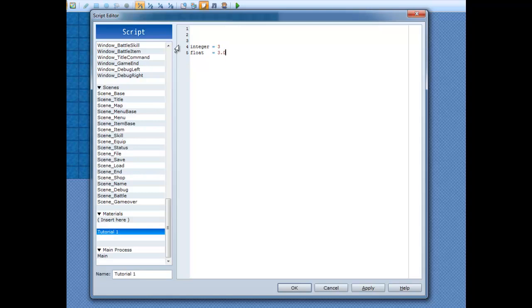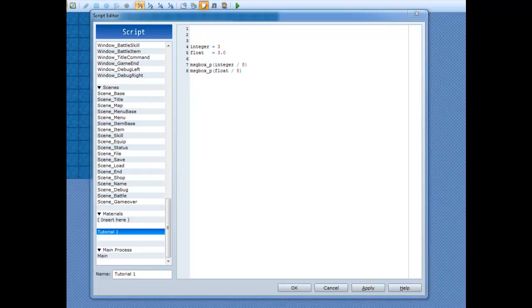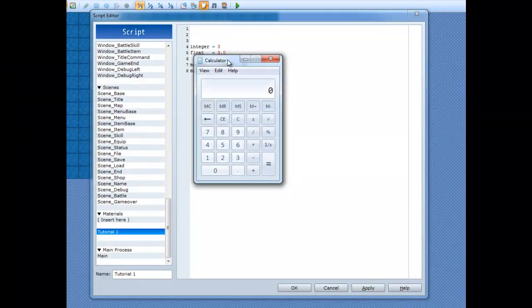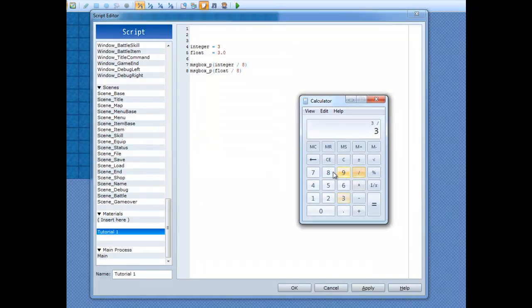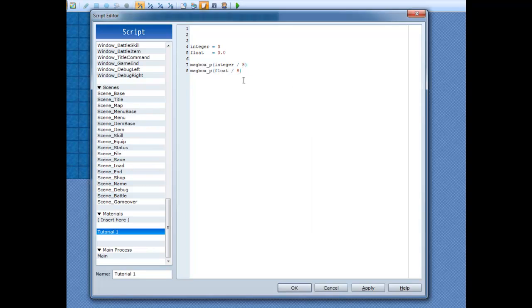Now we're going to make messagebox_P and we're going to do integer divided by, let's do 8. We'll do 8. And then we'll do messagebox_P float divided by 8. And we'll notice what the differences are. Right now, 3 divided by 8 is 0.375, which is what we want to get out of dividing here. But if we divide integer by 8, since it's a whole number, it will convert the remaining value to an integer, which is a whole number.